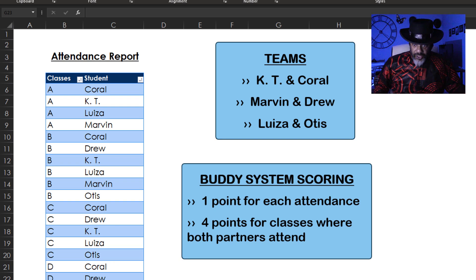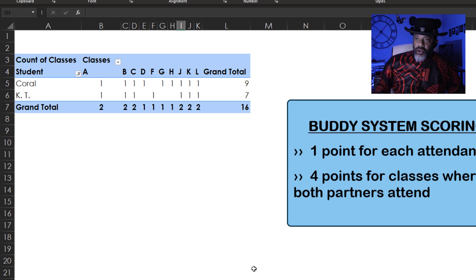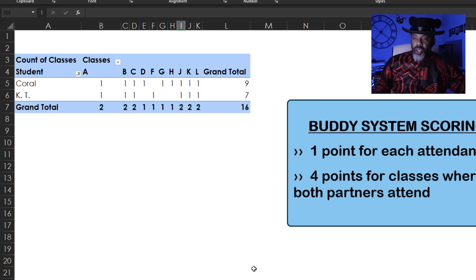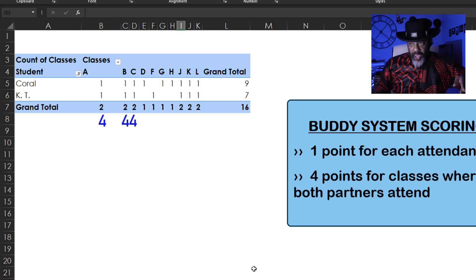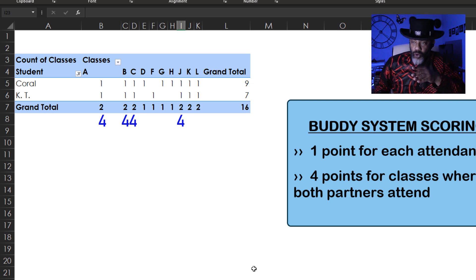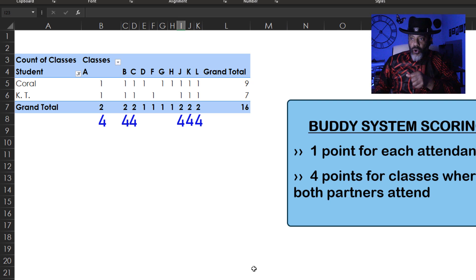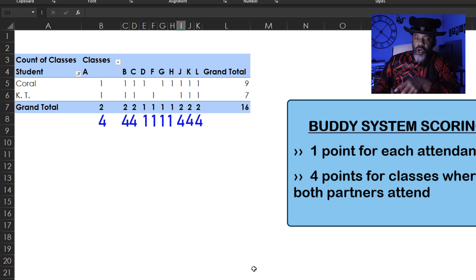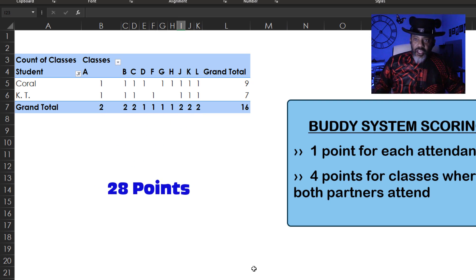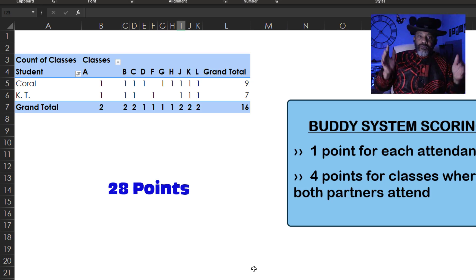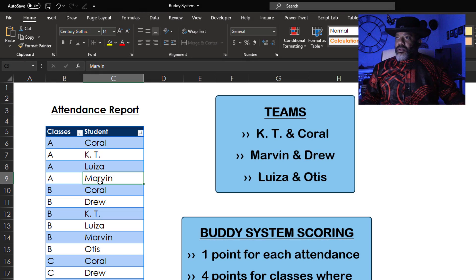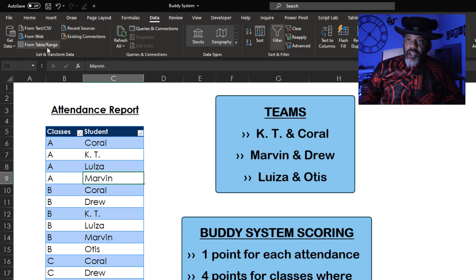I made a pivot table. Classes A through L — A, B, C, they both went, so that's four points each class. J, K, L: four points for each of those. So now we've got 24, and then the four ones take us to 28 points for that team. Now, how do we do this in Power Query? The data is in a table — Data, Table/Range.